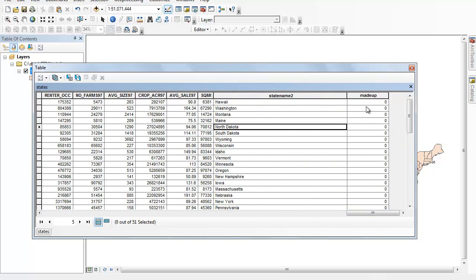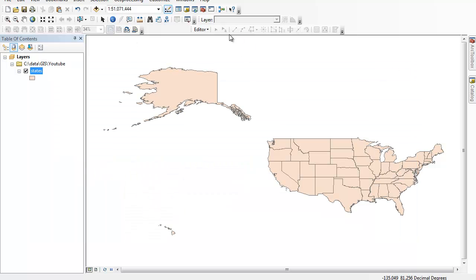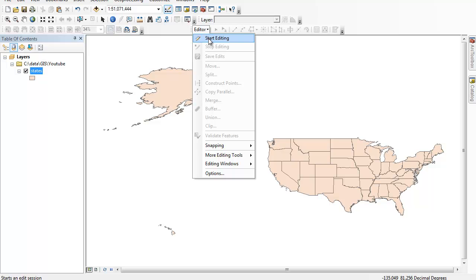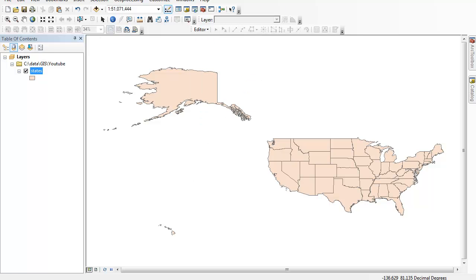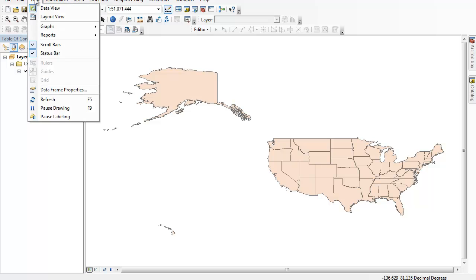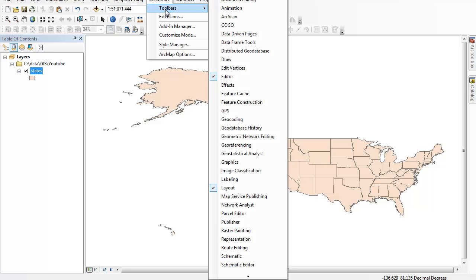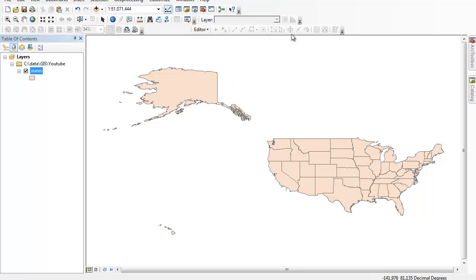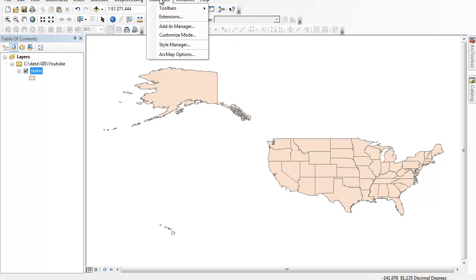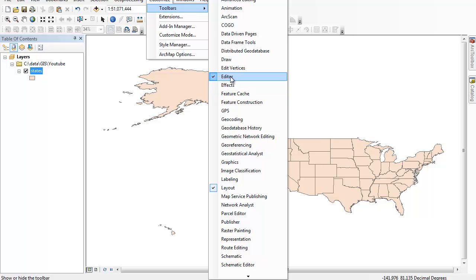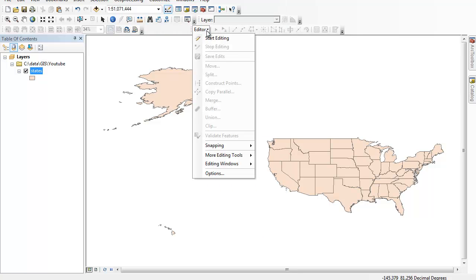Notice that I'm trying to type in new numbers and I can't. So what we need to do is close this and go to our editor and turn on 'Start Editing.' If you don't see the editor toolbar on your menu, you'll have to go to Customize > Toolbars and make sure that Editor is checked. Typically you're just looking for 'Editor' in a drop-down, but if you don't see it, go to Customize Toolbars and check Editor. Once you have that, you can start editing.